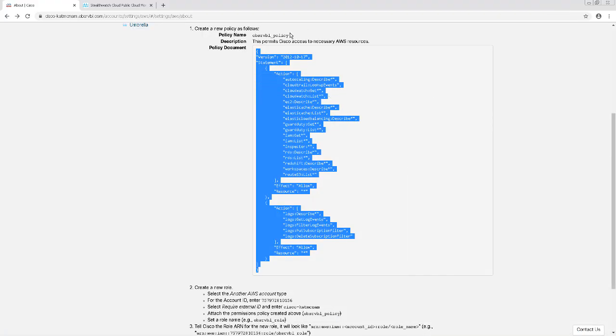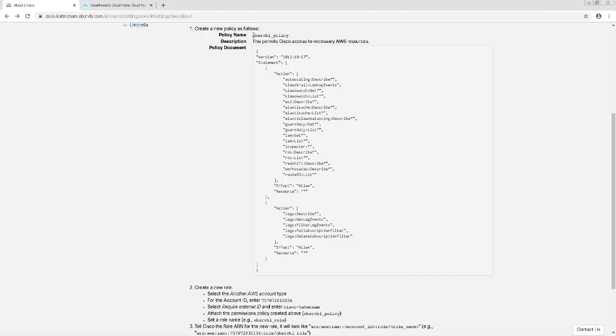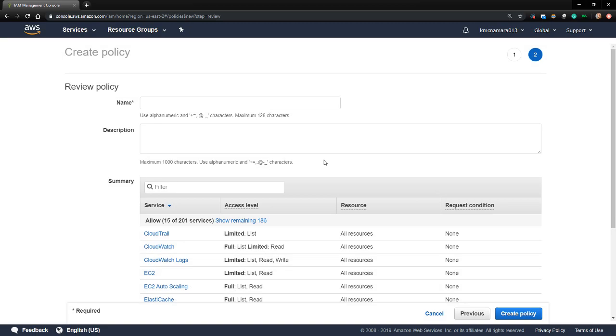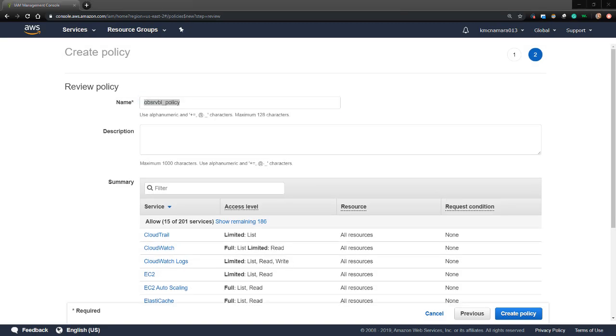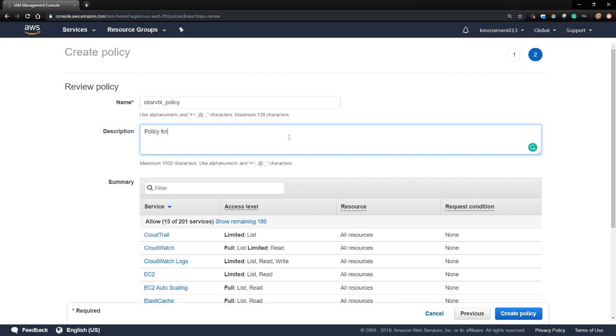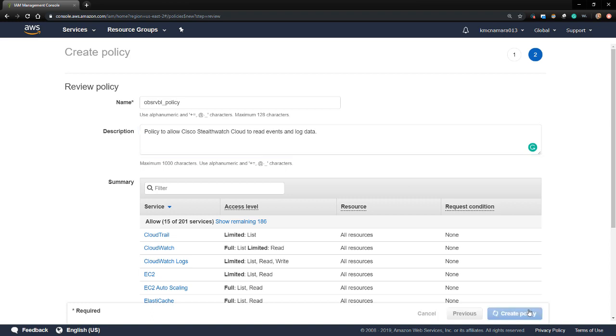For the name, I'm just going to copy the policy name as it's displayed in the StealthWatch Cloud console. The name will be Observable Policy. For the optional description, I'll just put Policy to allow StealthWatch Cloud to read events and log data. And then I'll finish creating the policy.